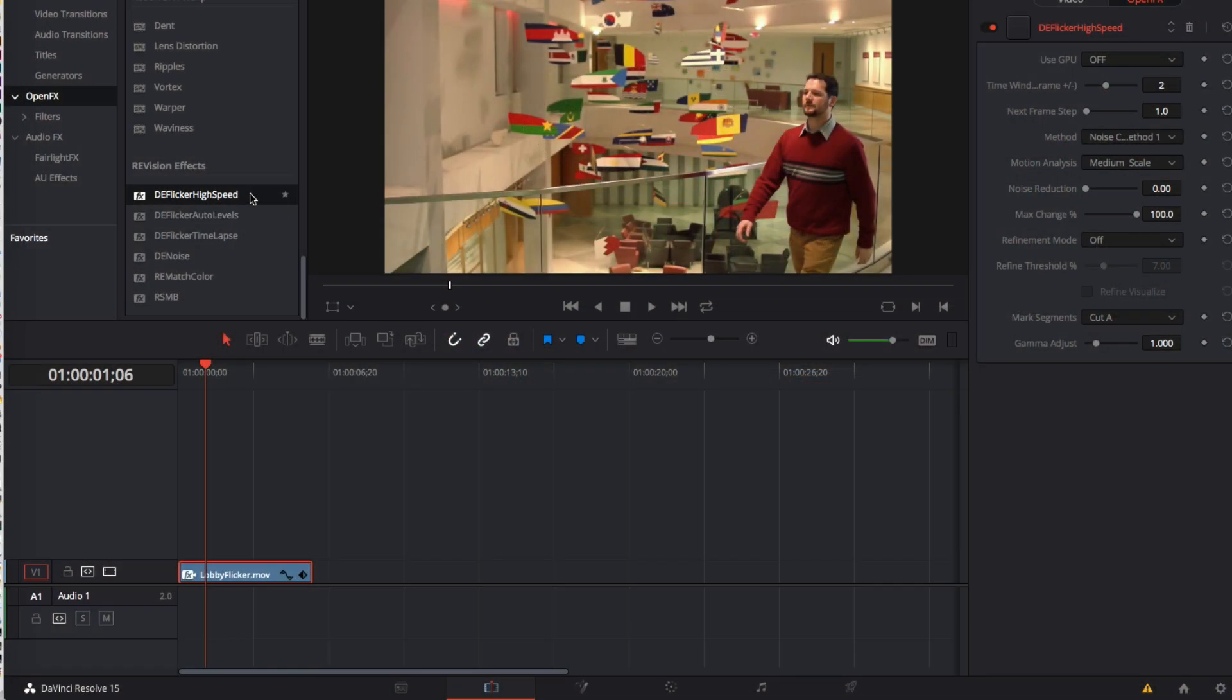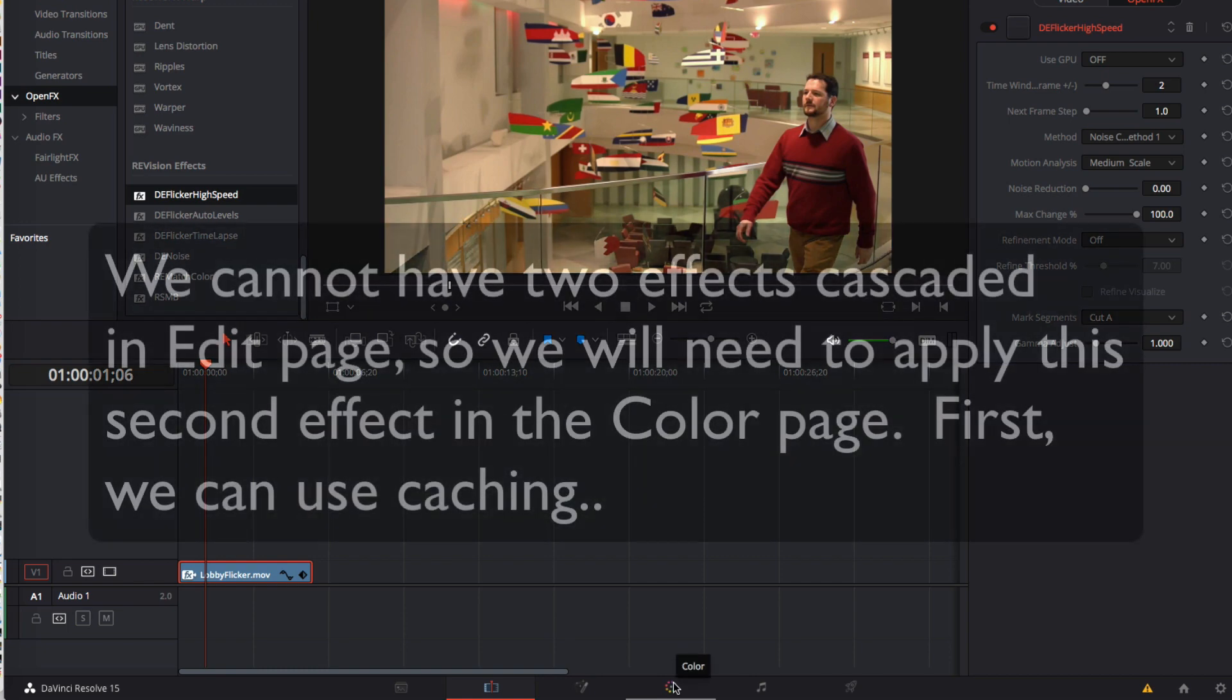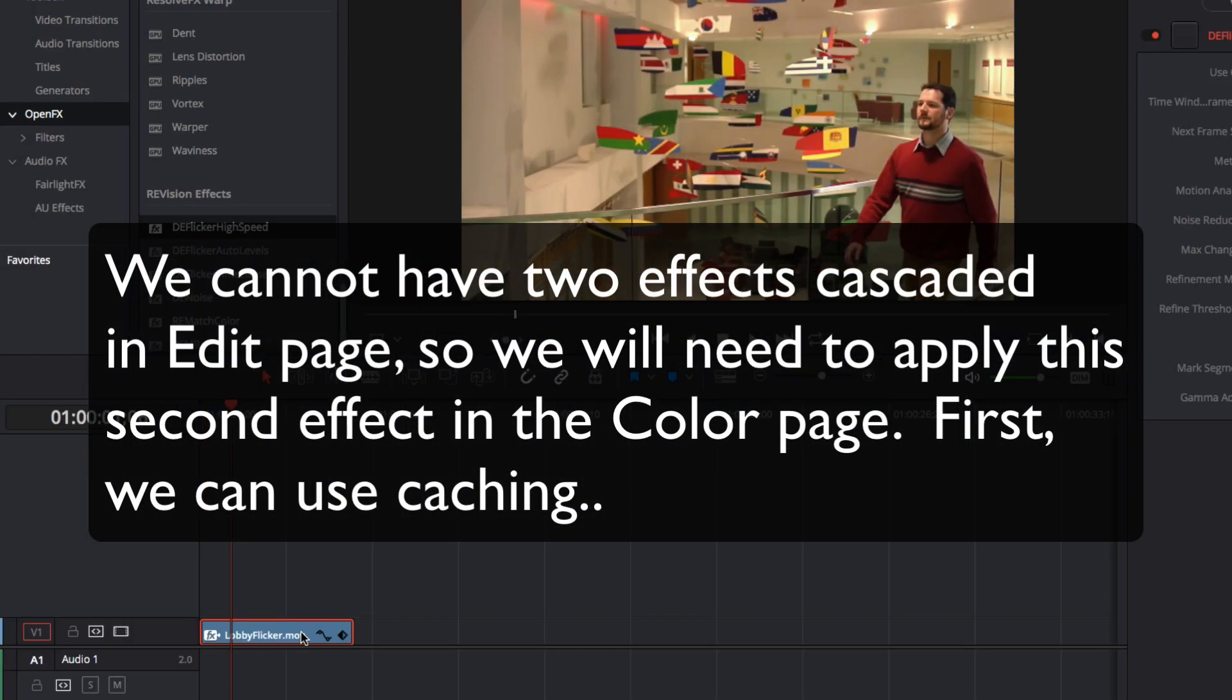This is due to the reflections on the glass combined with the floor changing levels. We can add another instance of high speed. Oh wait we cannot have two effects cascaded in edit page so we'll need to apply the second effect in the color page.